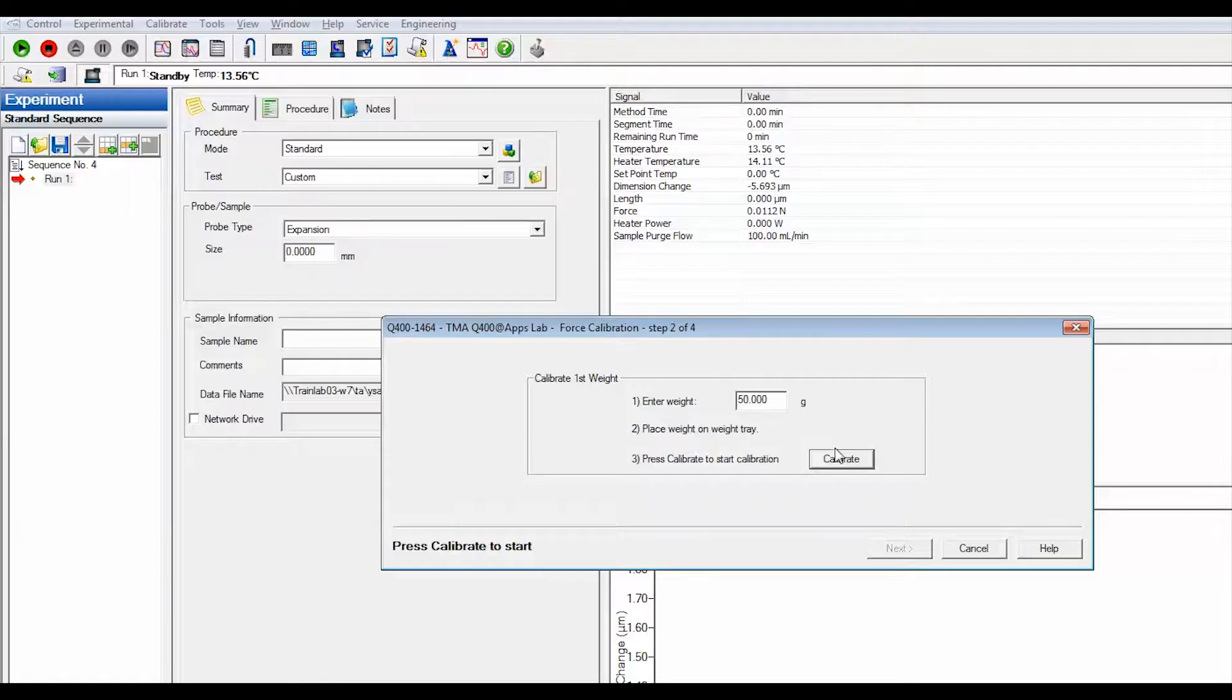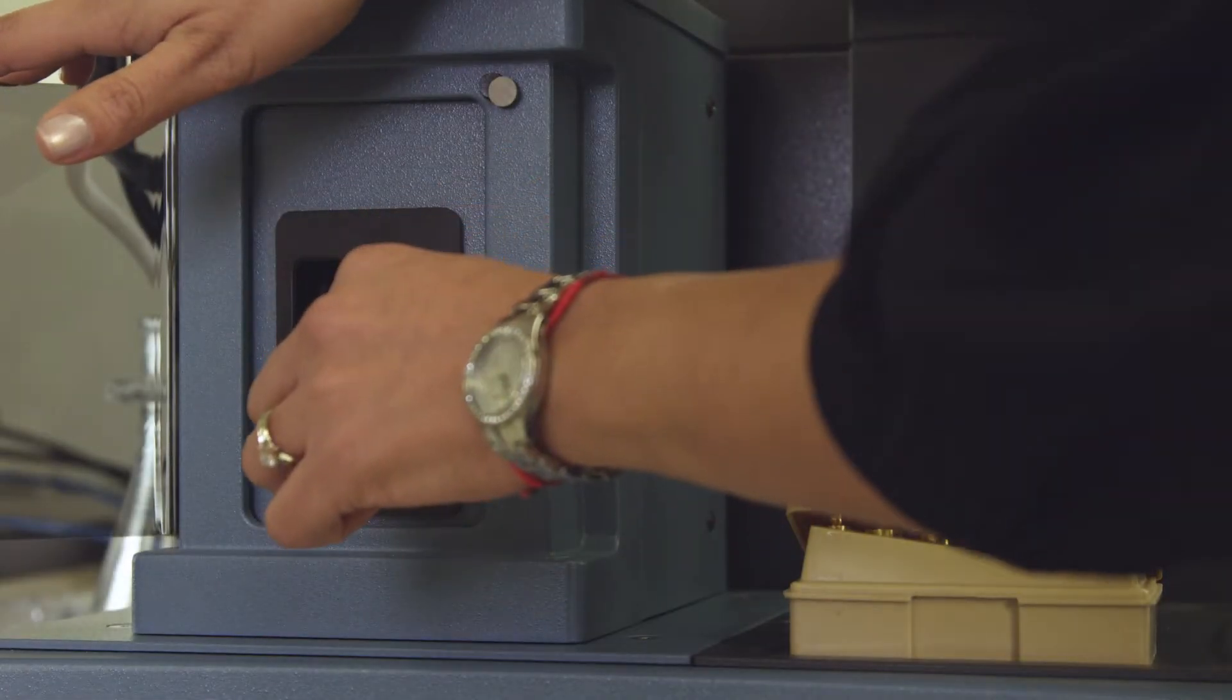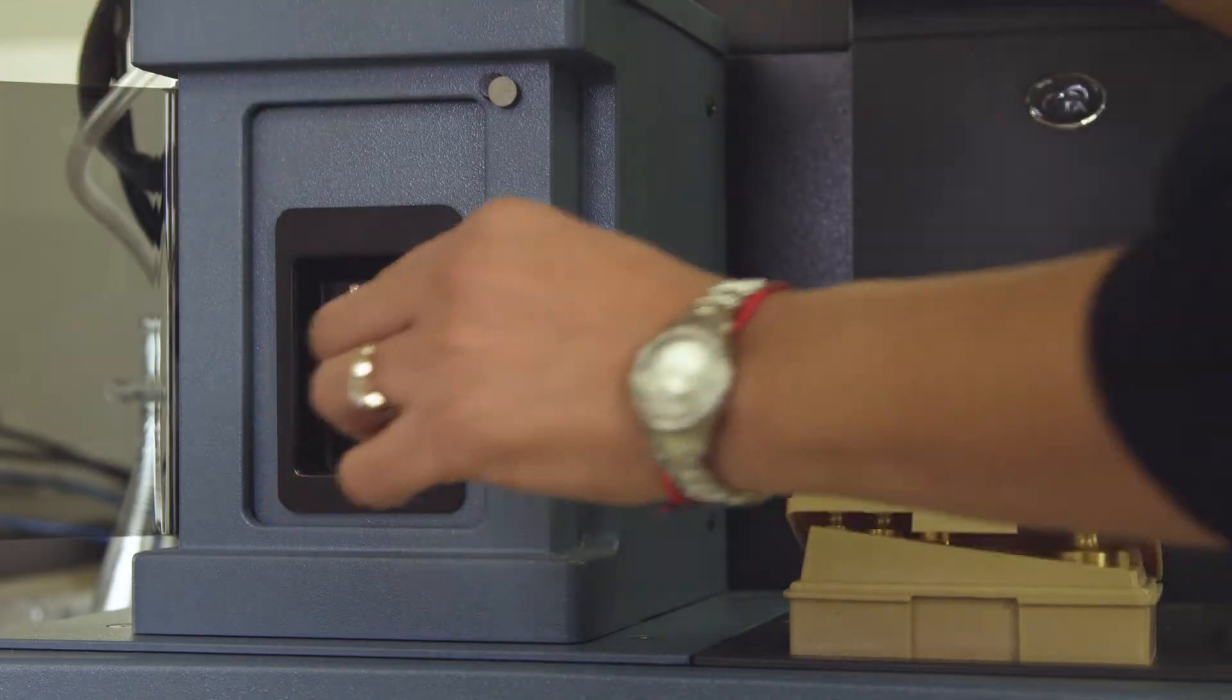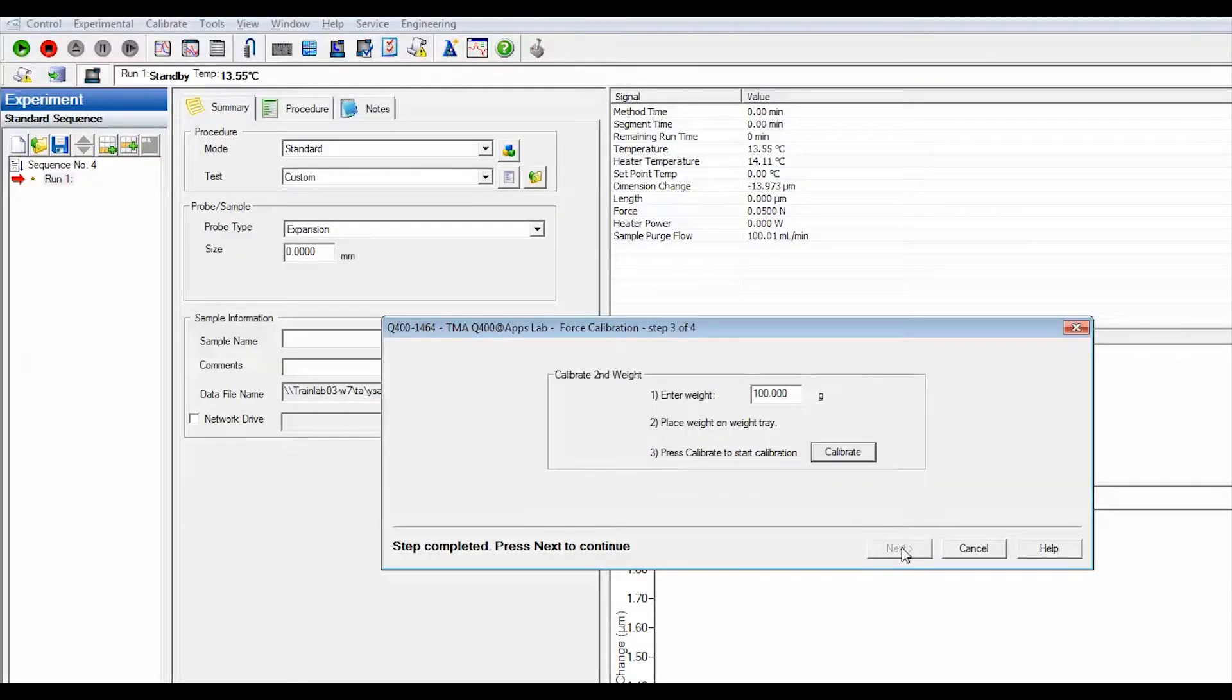Press calibrate. When this calibration is completed, remove the weight from the tray and select next.